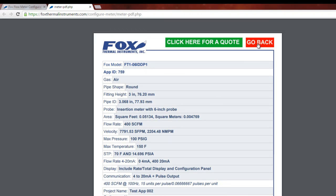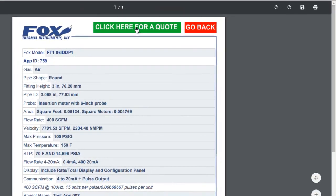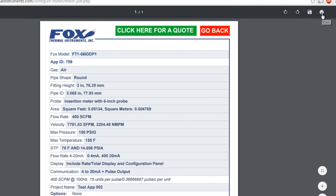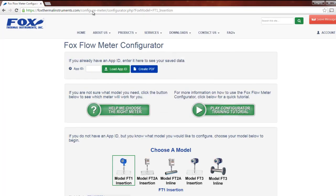From here, you can go back to the website or you can click the green button to submit your application to Fox for a quote. Because this is a PDF document, you can also save or print through your browser. But let's go back to the configurator and look at some of the other models.